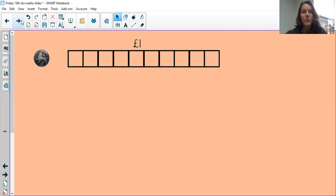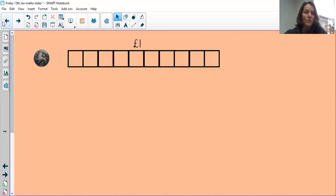We're going to start by looking at this bar model. You can see that our whole is a pound and it's been divided into 10 equal parts. So what's each part worth? It's worth 10 pence, and you can see I've got my 10 pence piece there.